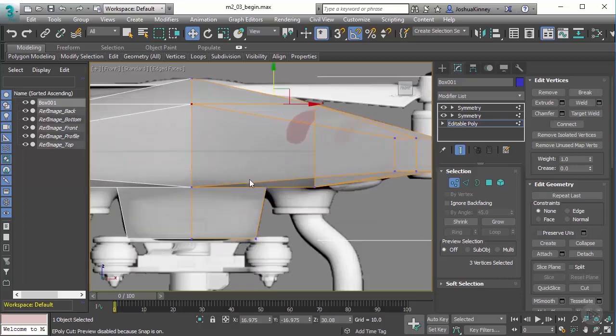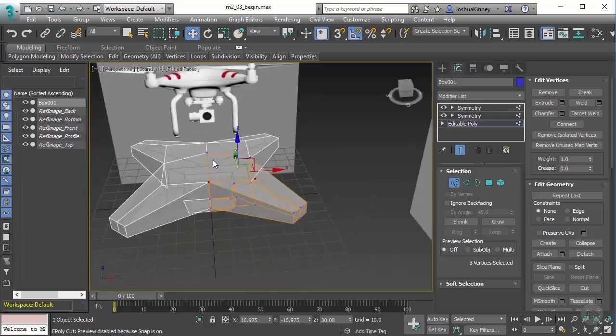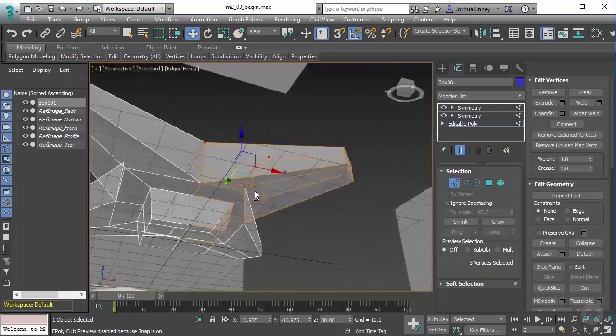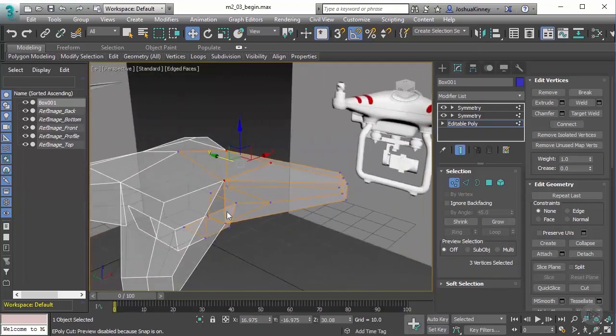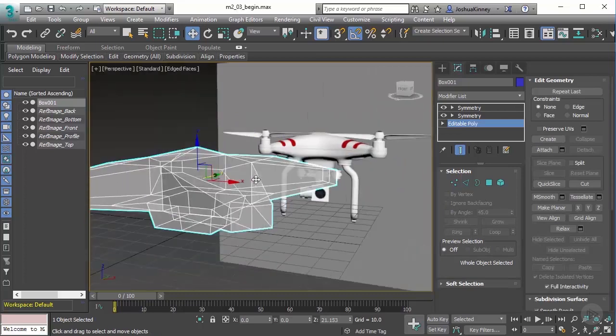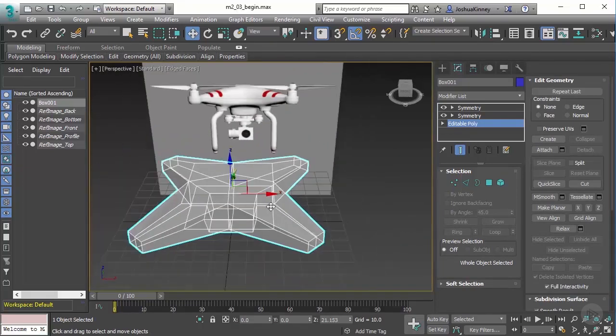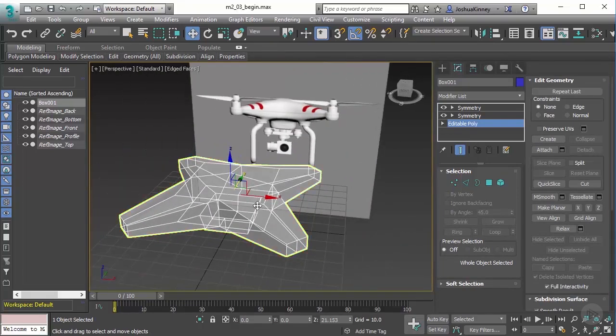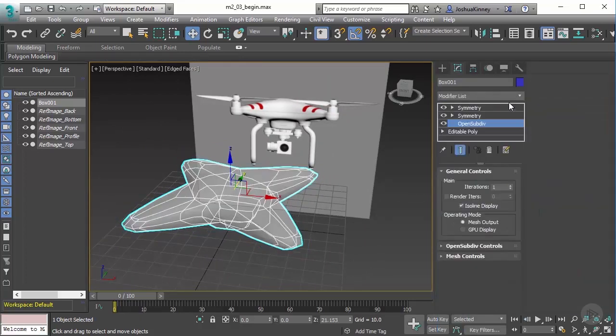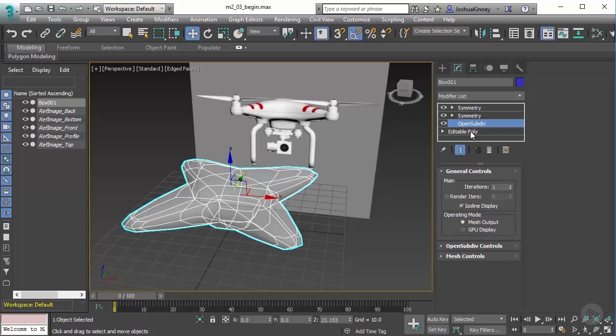You'll notice that there might be a few things that are off about this. One thing that I'm seeing automatically is that the top is not as round. We could add that geometry, but I want to talk about smoothing things out and previewing what it's going to look like using a smoothing algorithm. We could use a modifier called open sub div, which is what I like to use. I'm going to place that at the top. I want to make sure that this is added at the very top of my modifier stack. If you were to place one somewhere by accident, you can always left click and drag that up at the top.